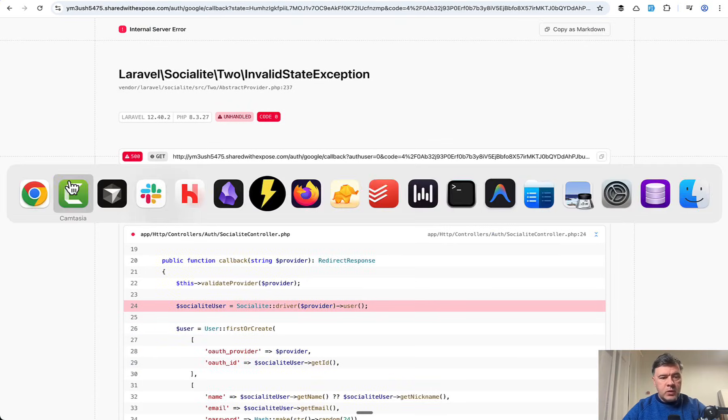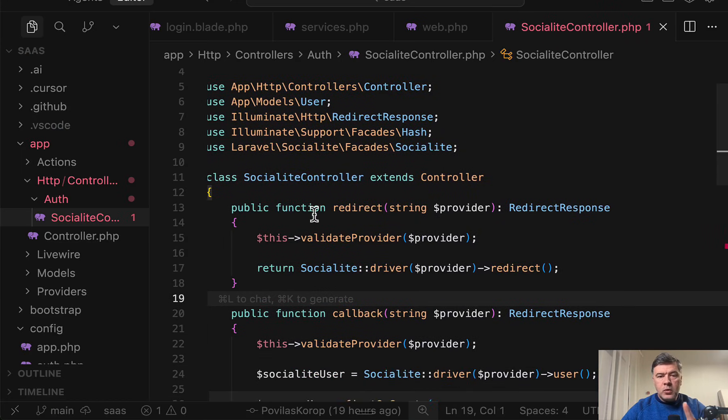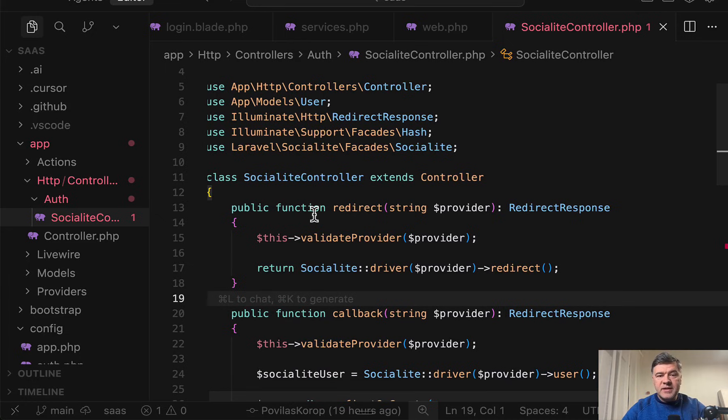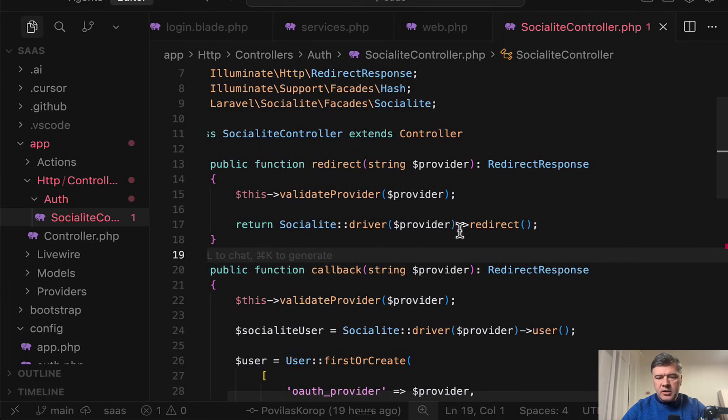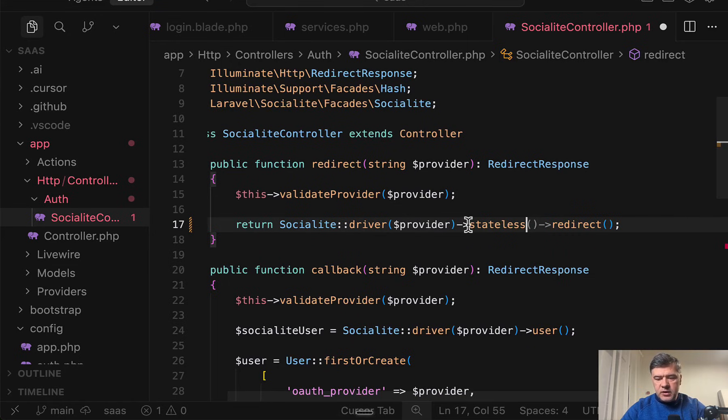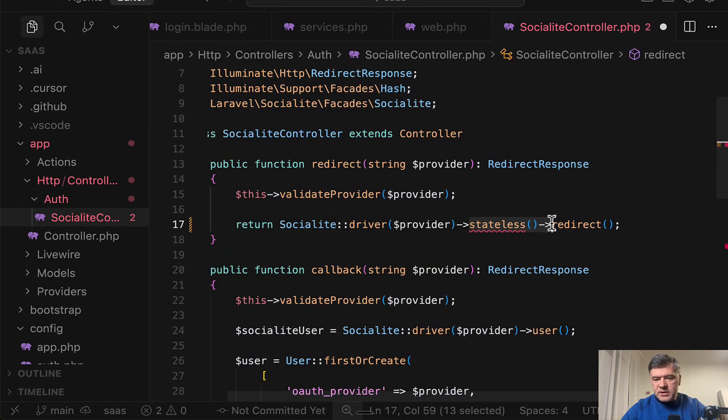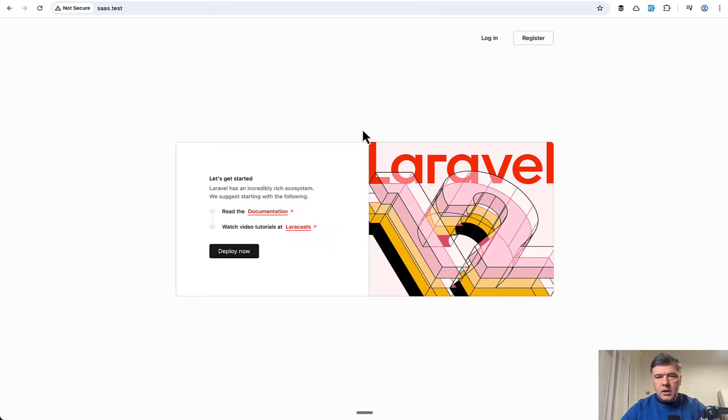Yeah, I forgot one thing. In our Socialite controller, when working with Expose or ngrok where URL is different, you don't have the same session of users. So for that you need to change that to stateless redirect like this, and same stateless user here. Let's try that again.